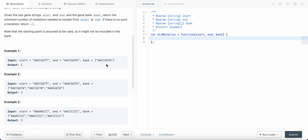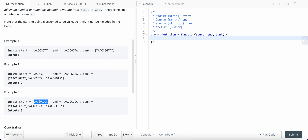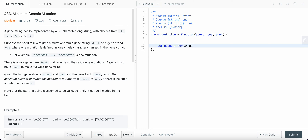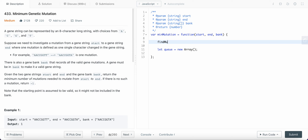For this problem, what I'm going to do is first find the character difference. Let me start writing the code. For BFS, we need a queue, so let me define a queue. We need to find a mutation, so I'm going to create a new helper function here so that my code is organized.